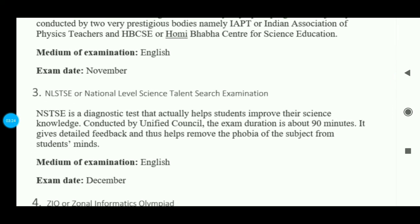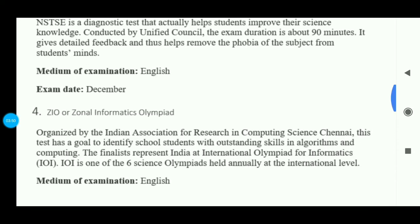The third exam is NLSTSE — National Level Science Talent Search Examination. This exam is very important to expand your knowledge of science. It is 90 minutes long and is conducted by the Unified Council. The medium of examination is English and the exam is generally held in December, with some exams in January.